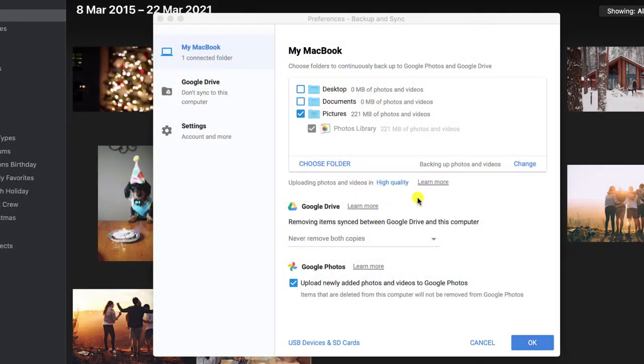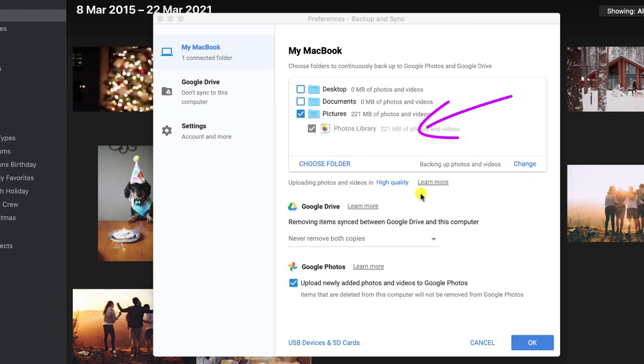Now Windows users you may see a slightly different screen with more options that will look similar to this one. You'll want to have your pictures folder ticked but you won't have a photo library since this is a Mac application.